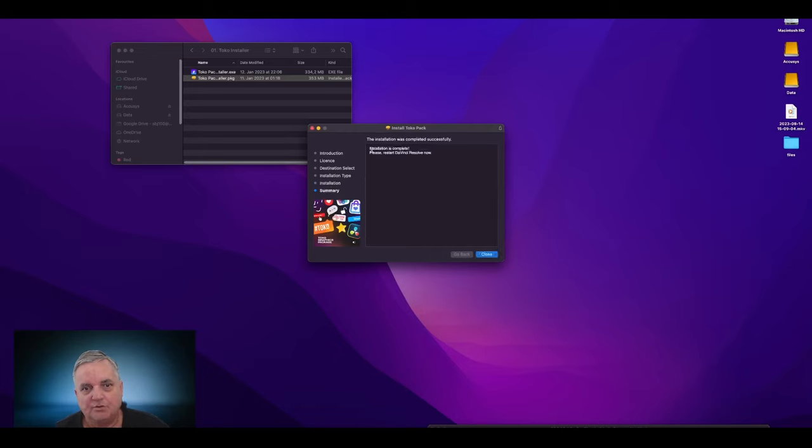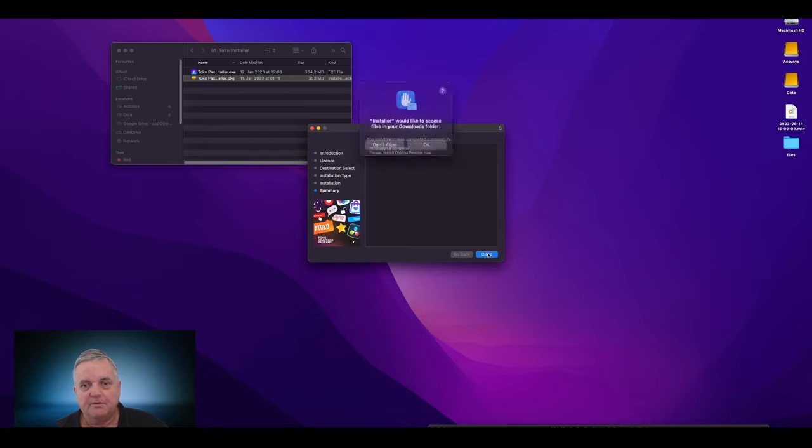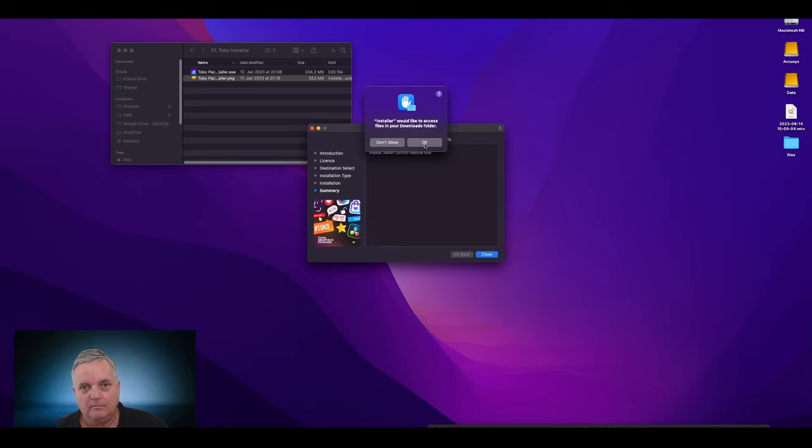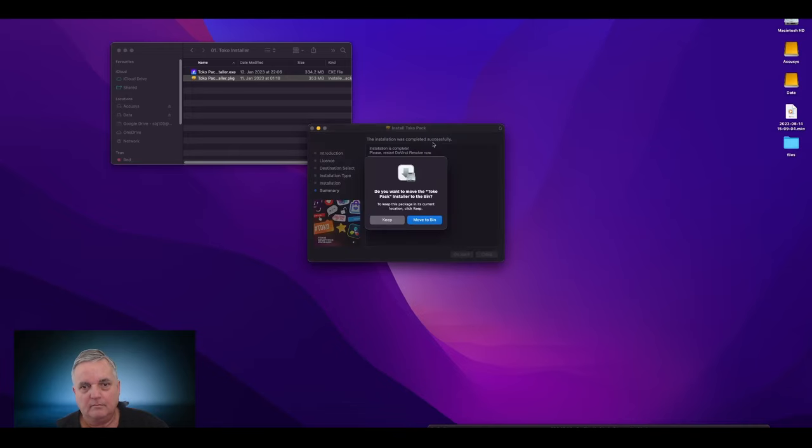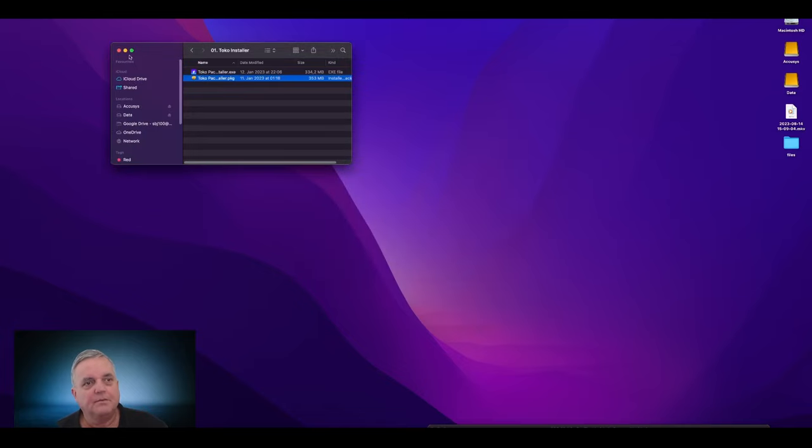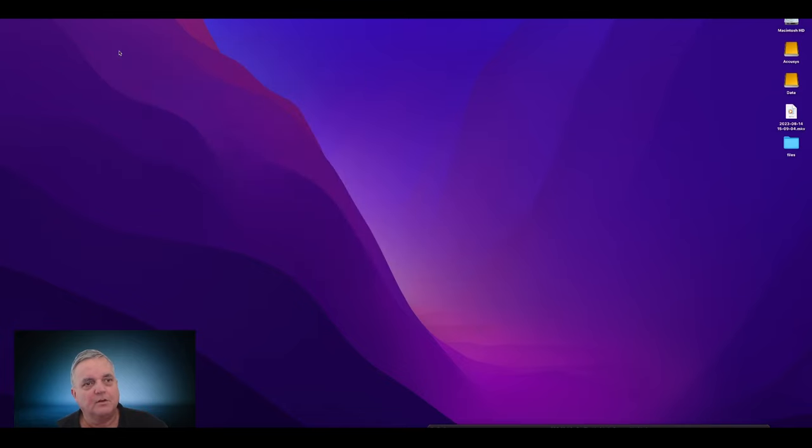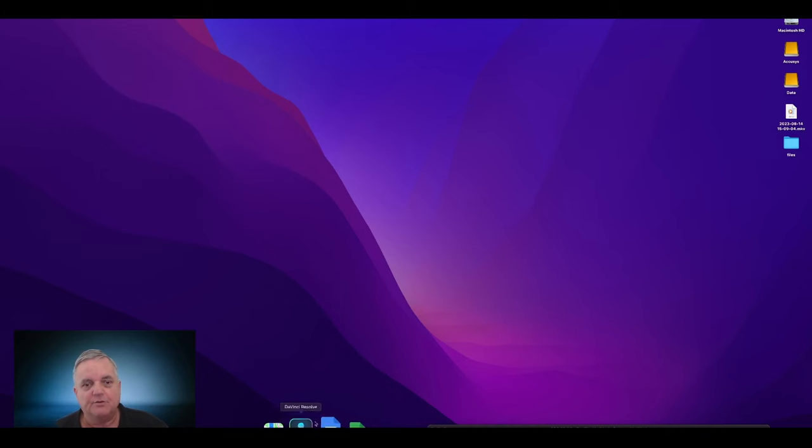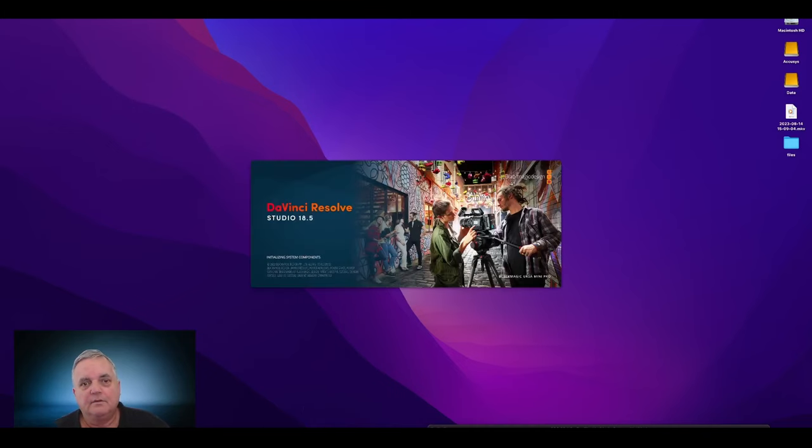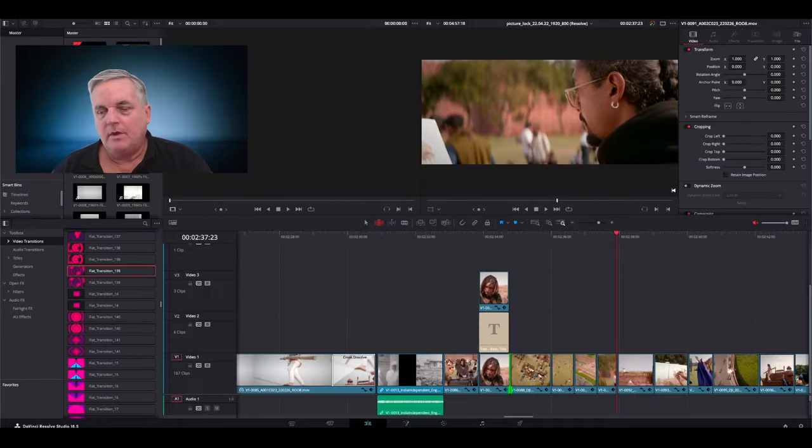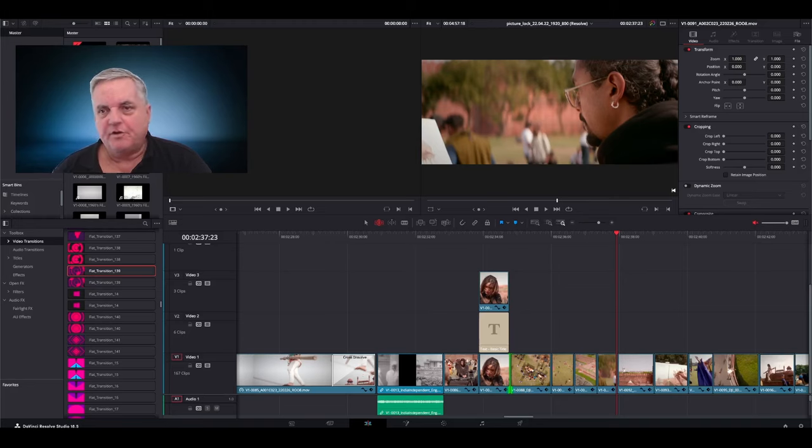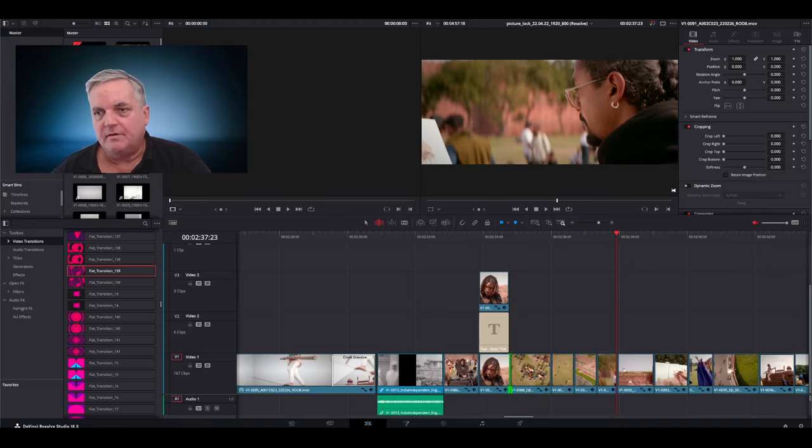So it says here installer would like to access files in your downloads folder. Okay, we'll click on okay. And then it also prompts you now that the installation is complete. It asks you to please restart Resolve. You can click on close. Now what I want to do is restart Resolve.